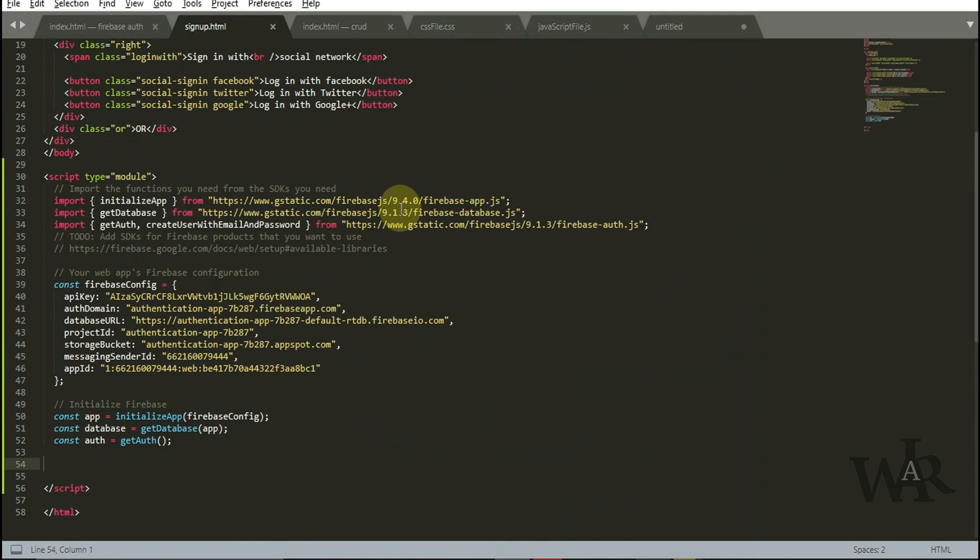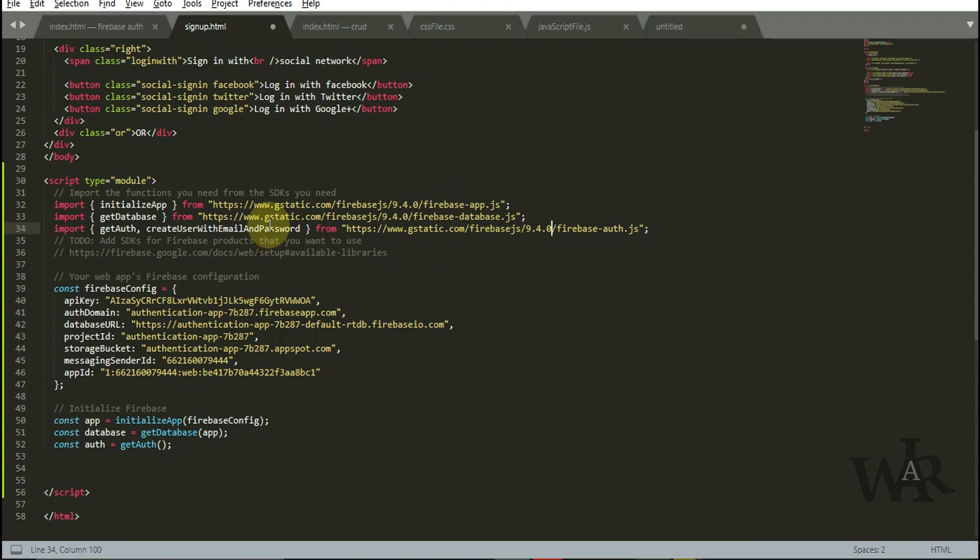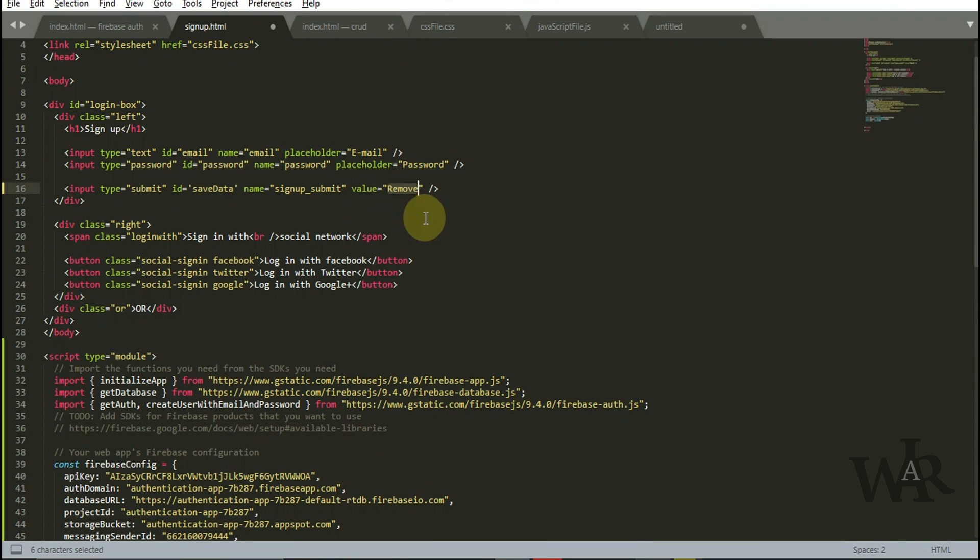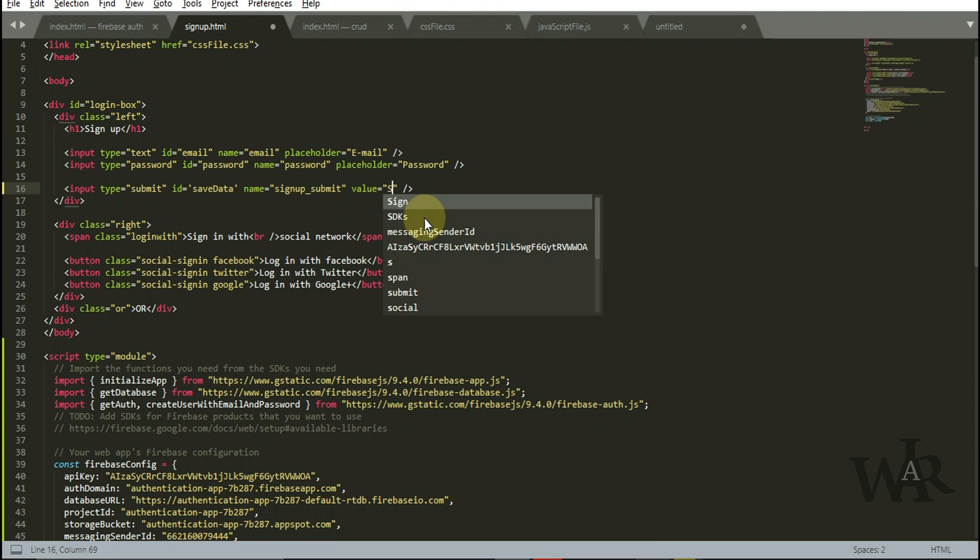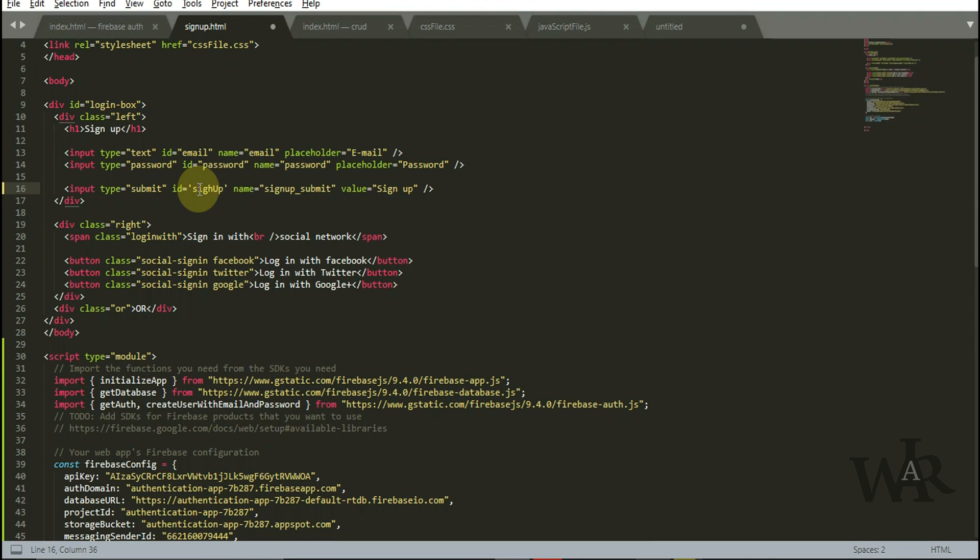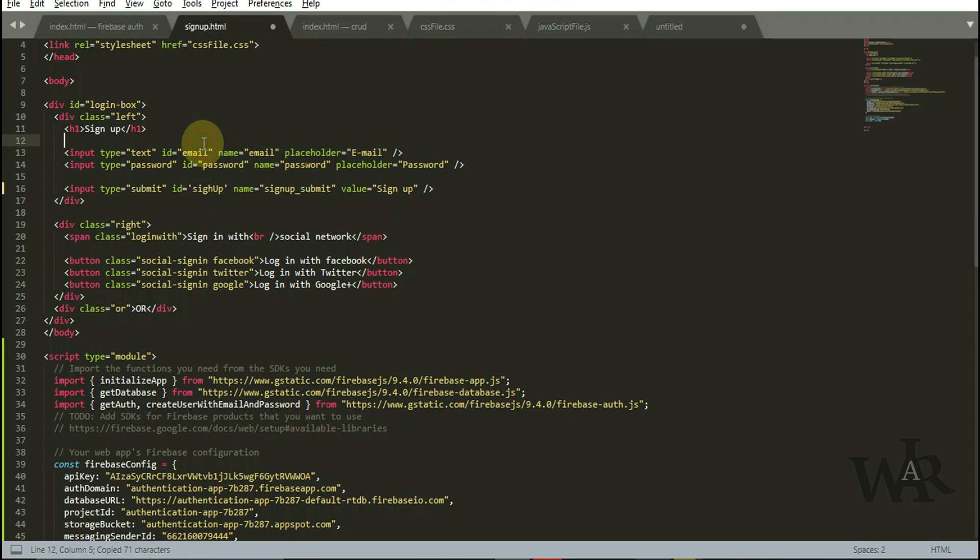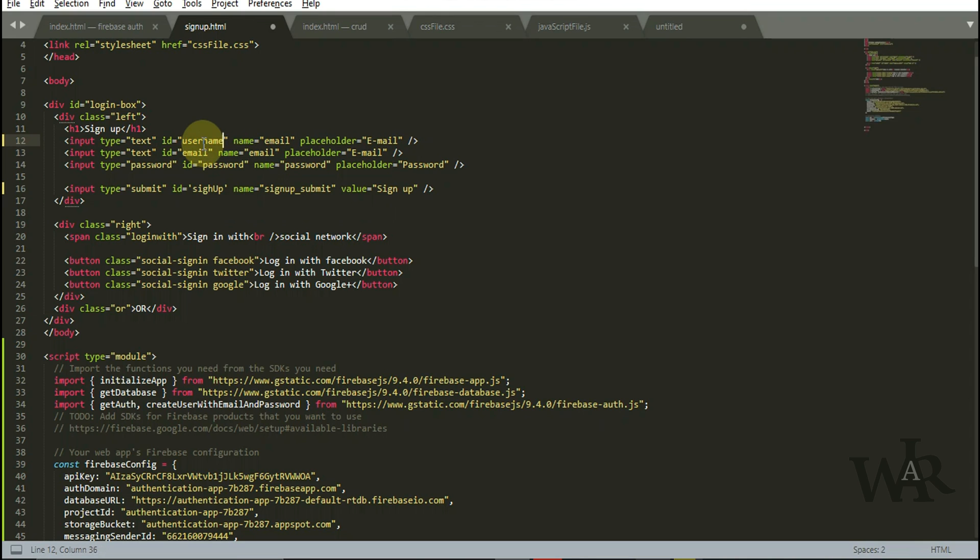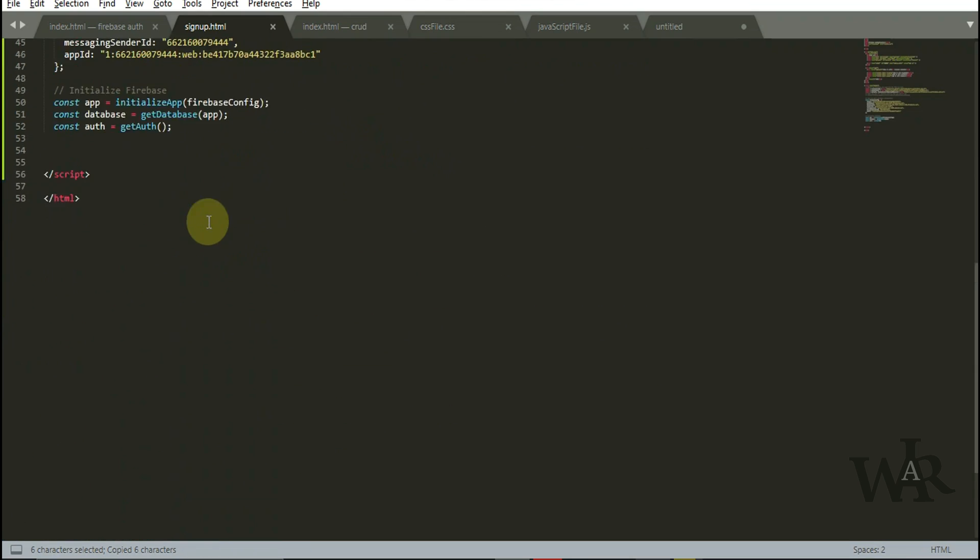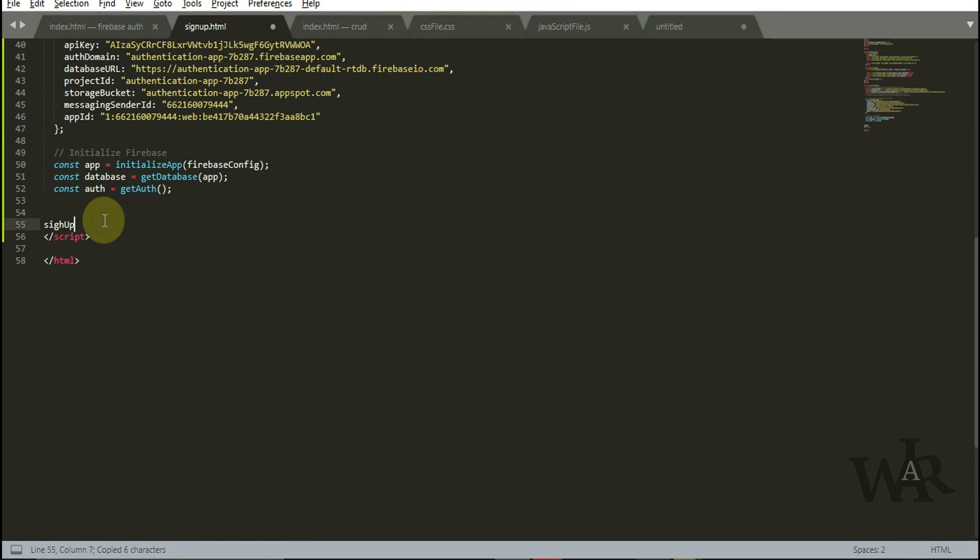This is my mistake. All the versions must be the same. I'm going to add another input box for the username. Sign up is the ID which we assigned to the submit button. I'm going to go ahead with add event listener.